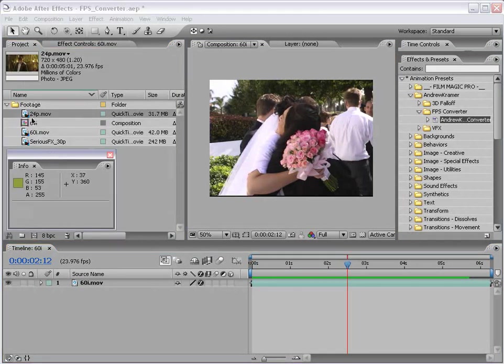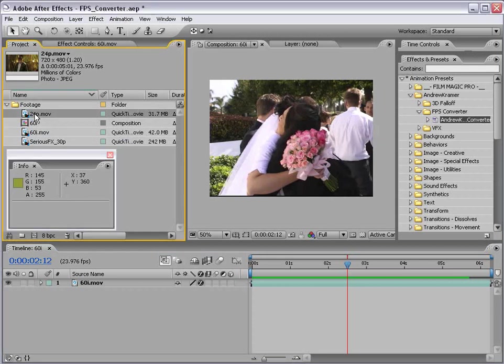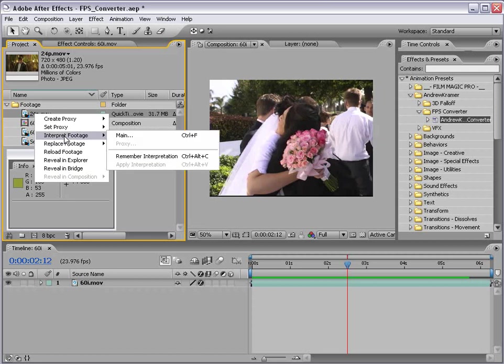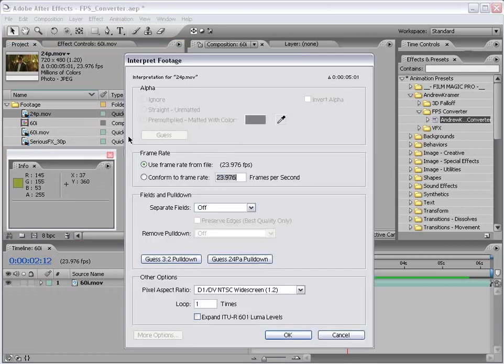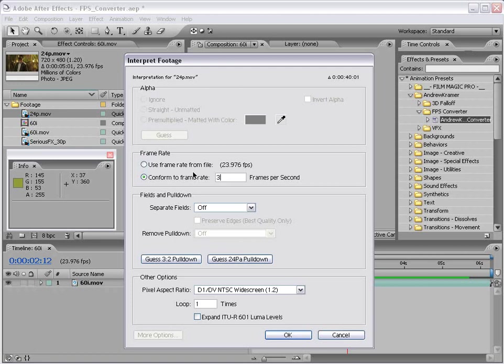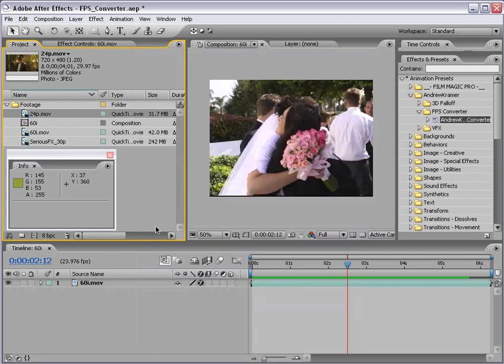So here we have some 24p footage. And I want to convert this to say 30 frames per second. So again, right click, interpret footage, main, conform the frame rate to your target frame rate. In this case, 30 frames per second. Or if we want to be technical, 29.97. And in this case, there are no fields. So we're going to leave it to separate off. And I'm going to choose OK.